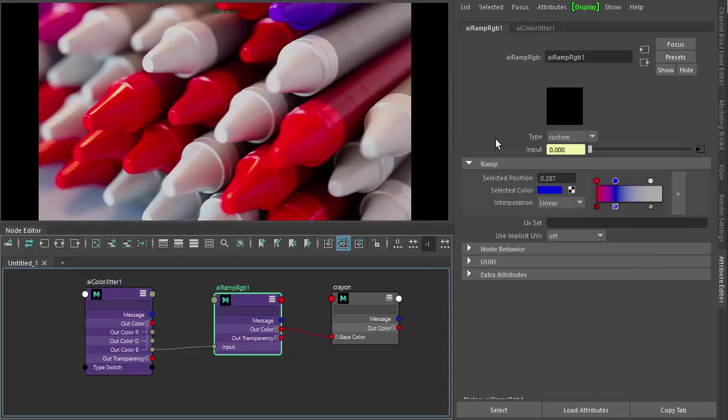Okay, so that's one way to use the ramp and the color jitter to give more control.